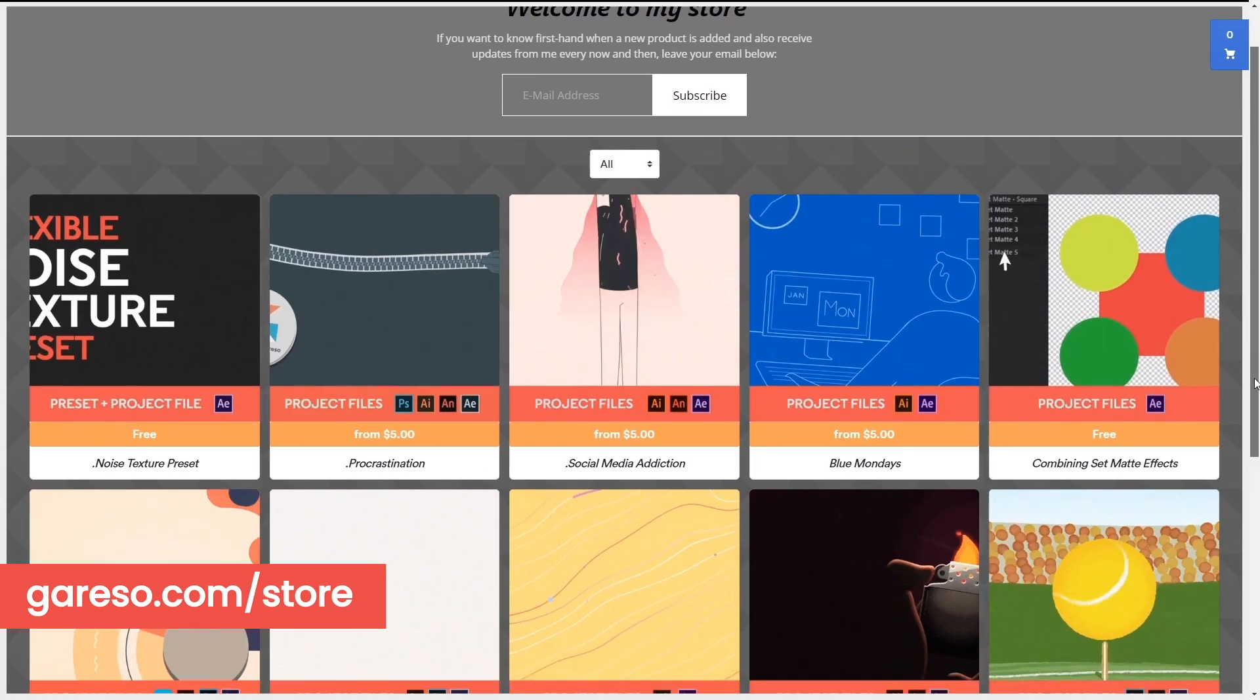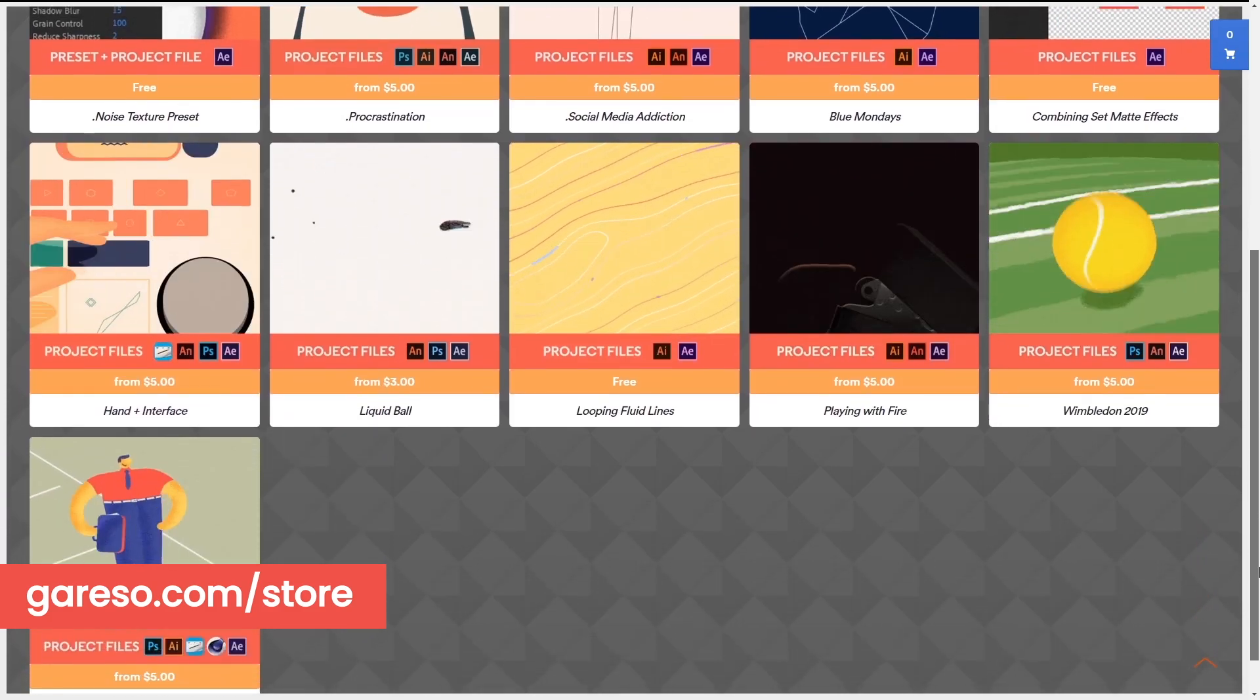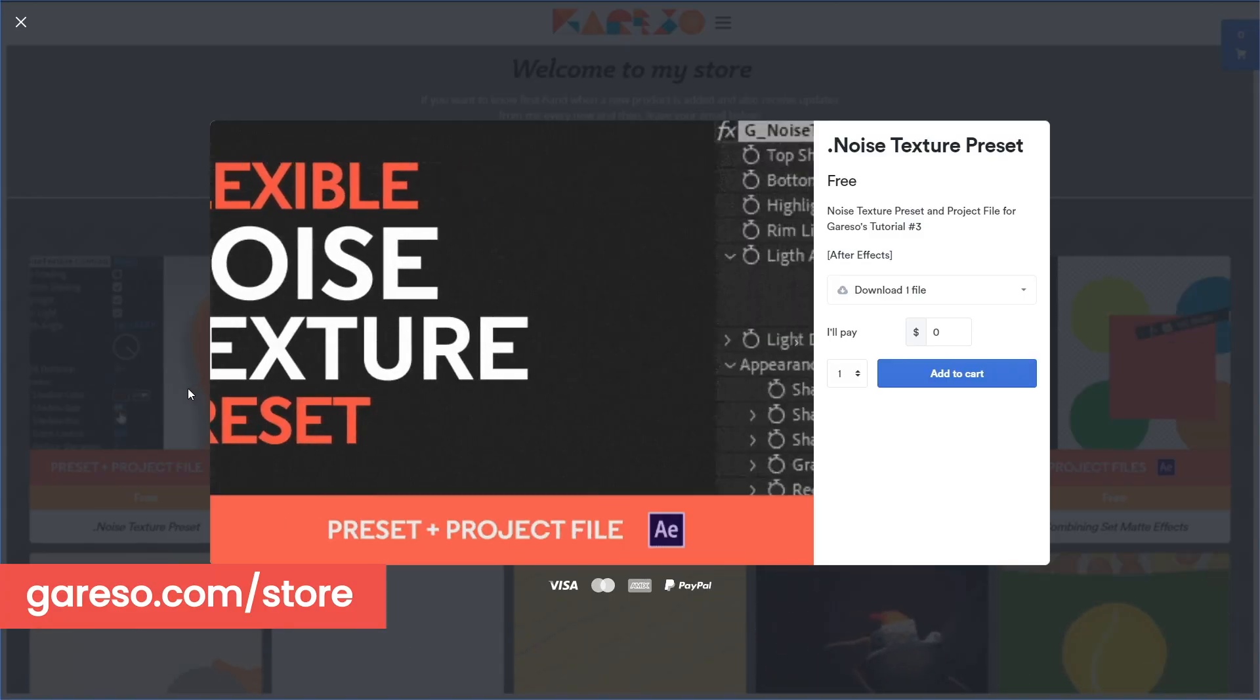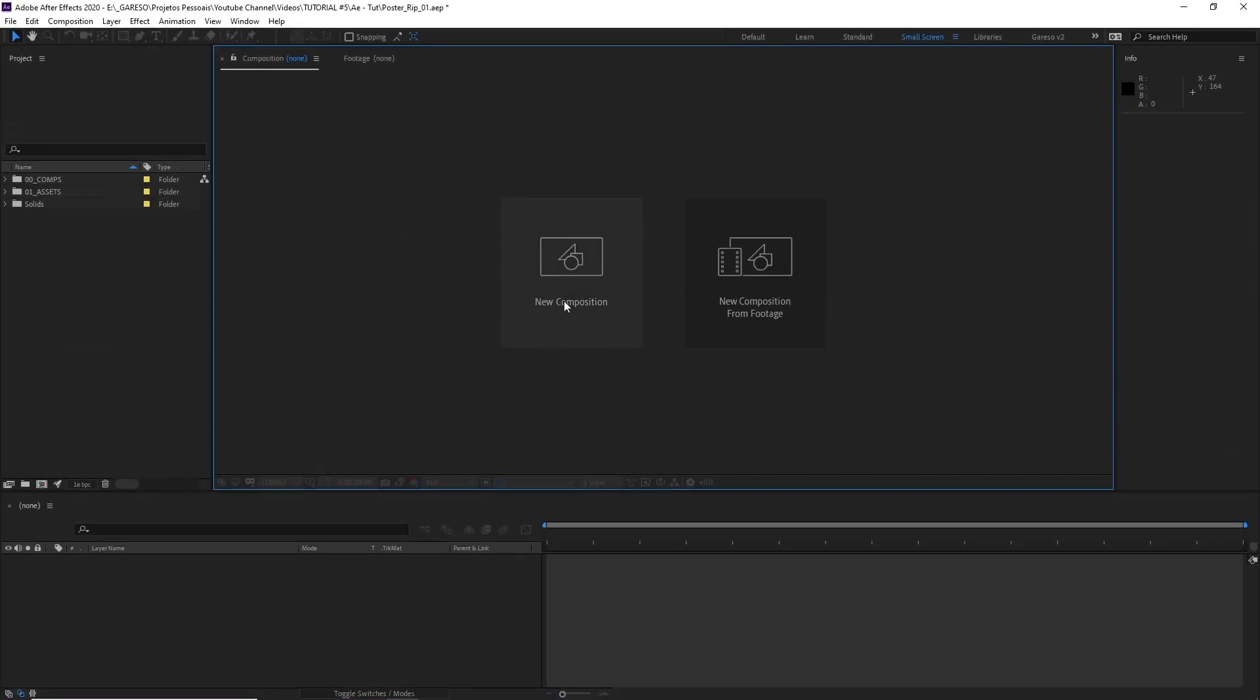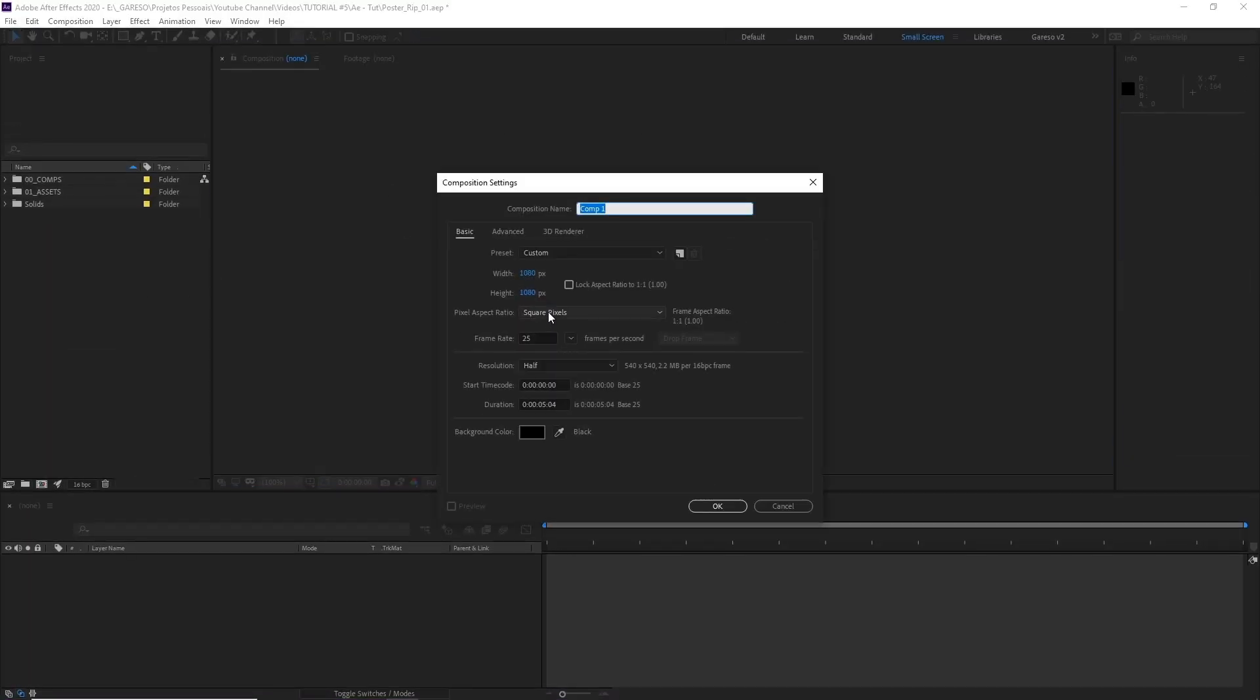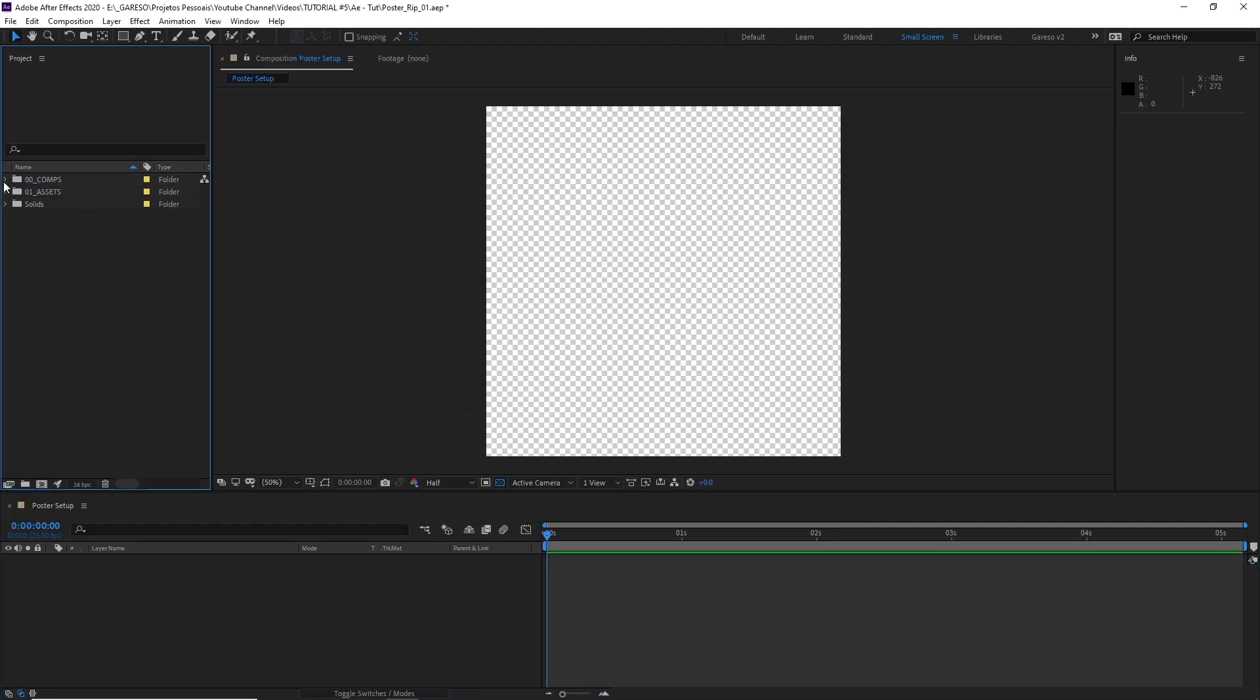Before we start don't forget you can download the project file for this tutorial and all the other tutorials and workflow videos on my website. So let's start by creating a new composition. Let's call it poster setup. Let's leave it square 1080 by 1080. Hit OK. And let's drag our comp to the comp folder.